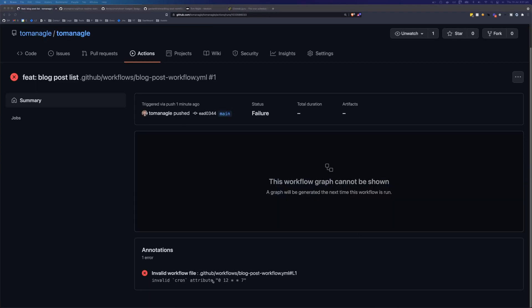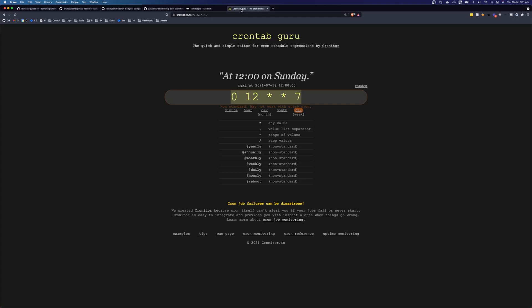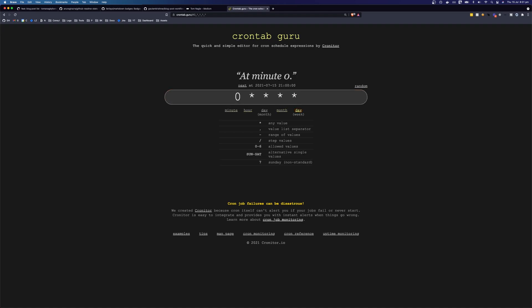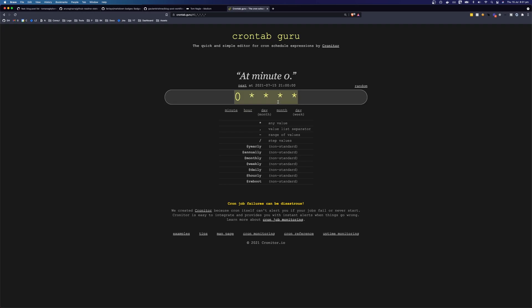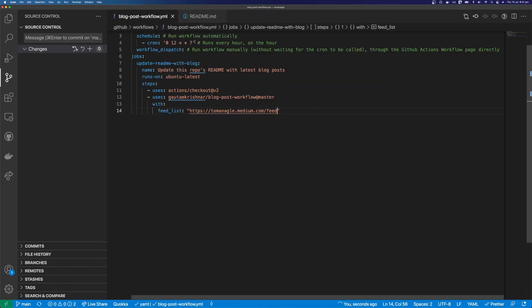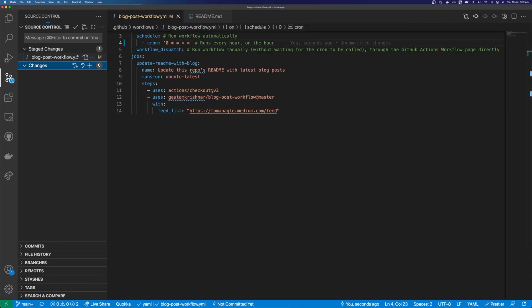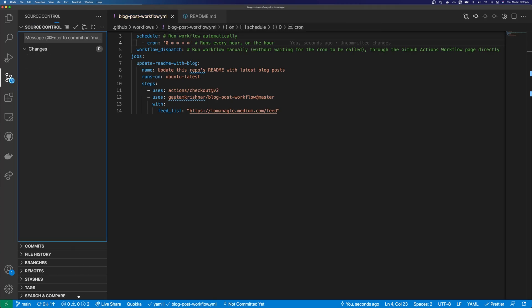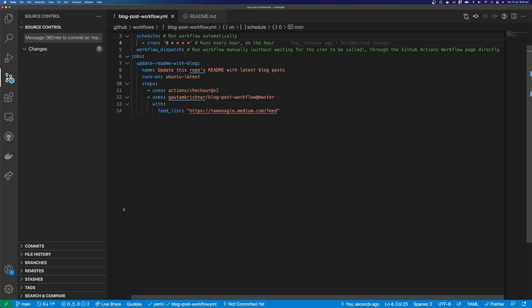So let's come back to crontab. And we're just going to change this back to a star. And we're going to get it to run at every minute zero again. So I'm just going to commit this again. So fix crontab. And I'm going to push this up.